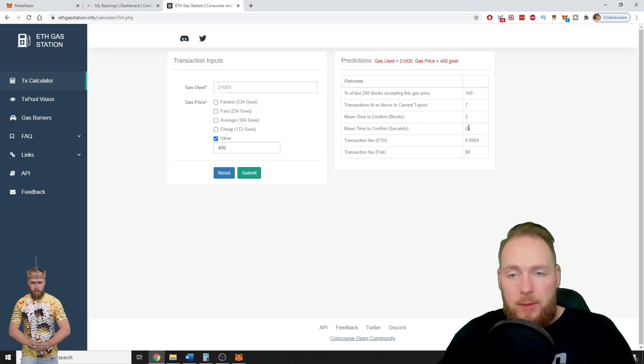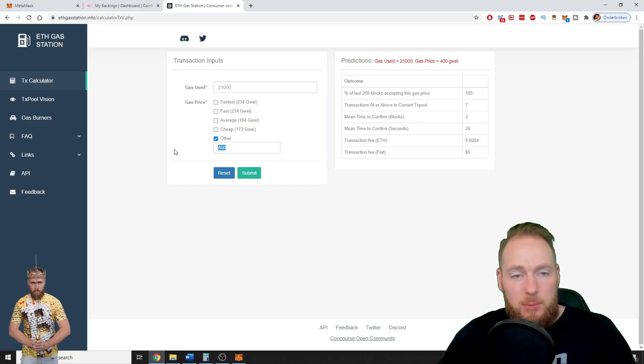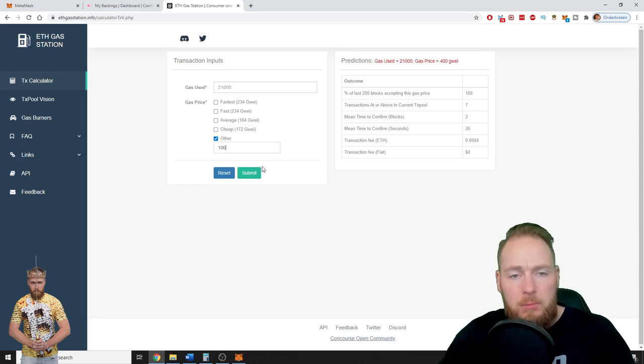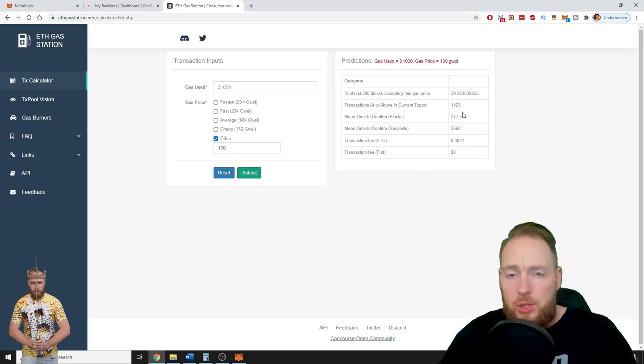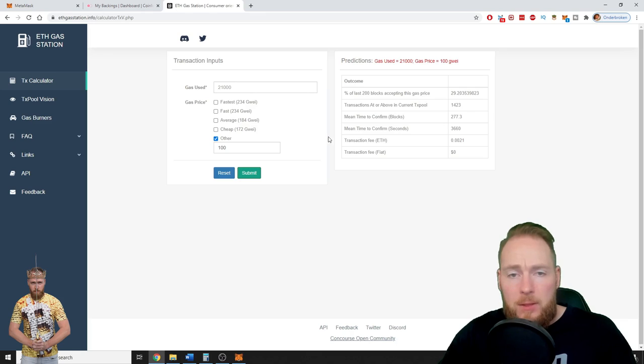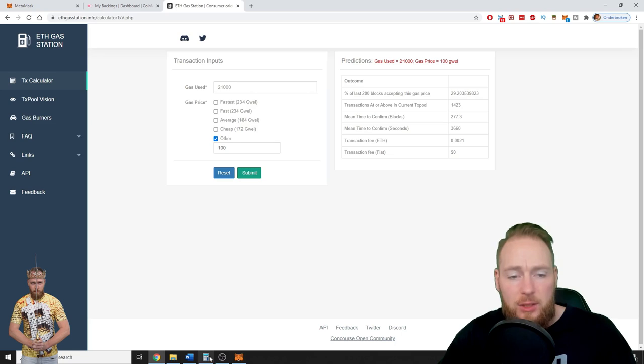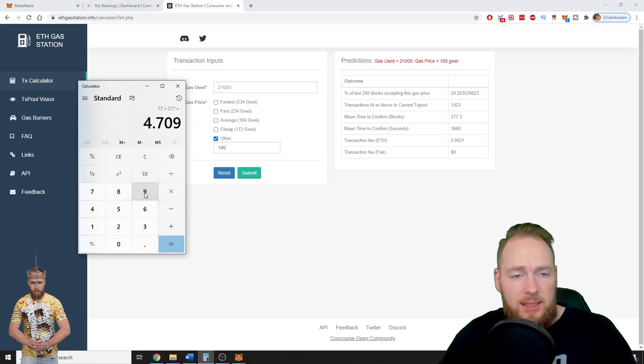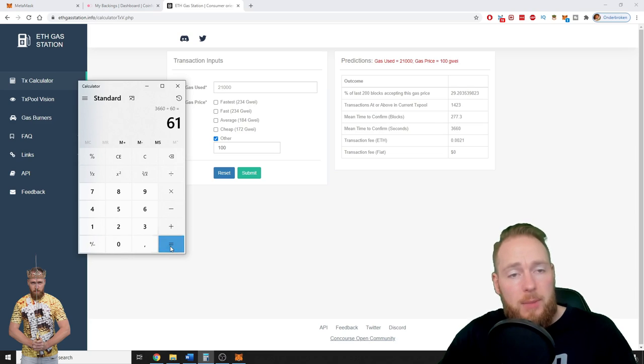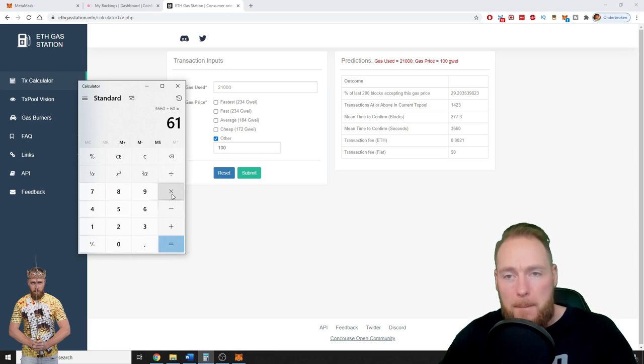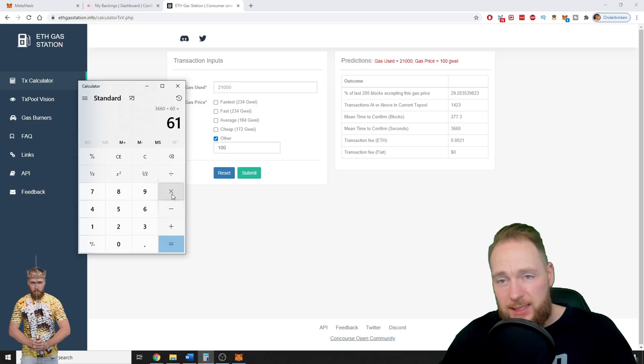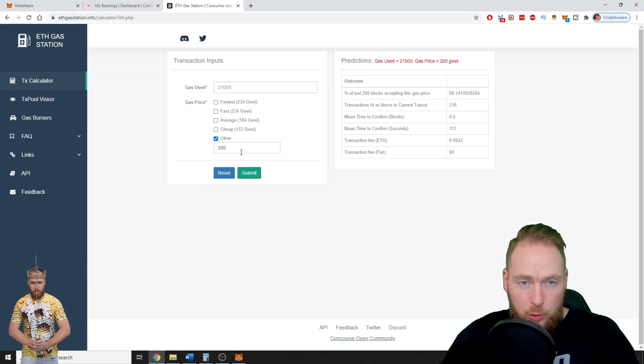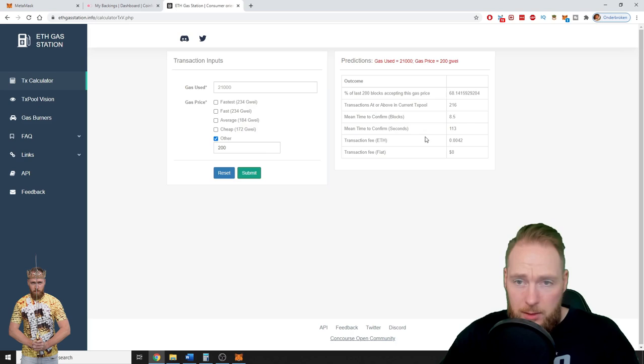But if you can wait a little bit longer, well, you can check a little bit here. So for 100 gwei, it's 3,660 seconds divided by 60 seconds is 61 minutes. So it will take 61 minutes if you can wait one hour. For 200 gwei, it's 113 seconds.